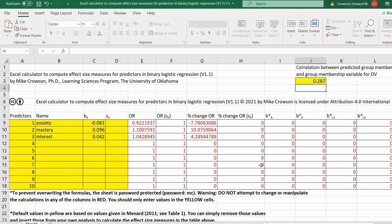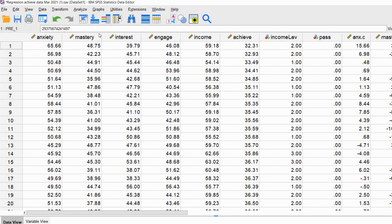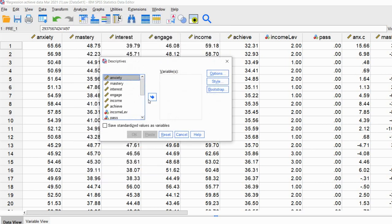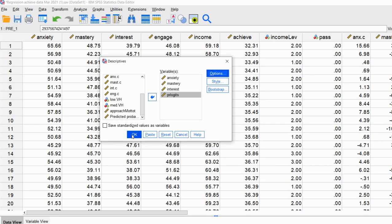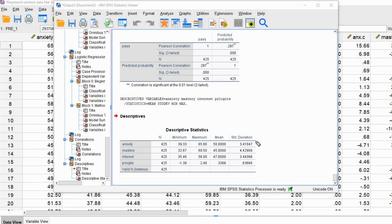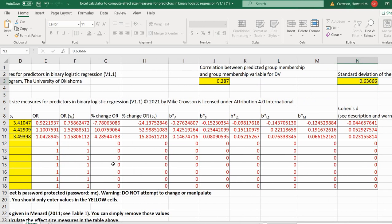The remaining inputs are the standard deviations for our predictor variables and the standard deviation for the predicted logits. We go to Analyze → Descriptive Statistics → Descriptives, move our predictor variables to the box, scroll down and move the predicted logits variable over as well. Standard deviation is selected by default, so running the analysis gives us the standard deviations for our predictor variables and the standard deviation for the predicted logits. I'll pause and type those values into the Excel spreadsheet.